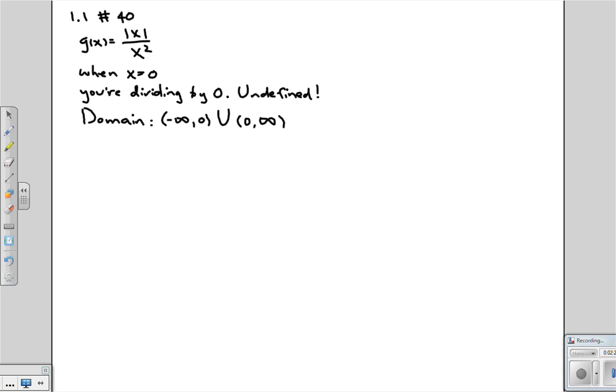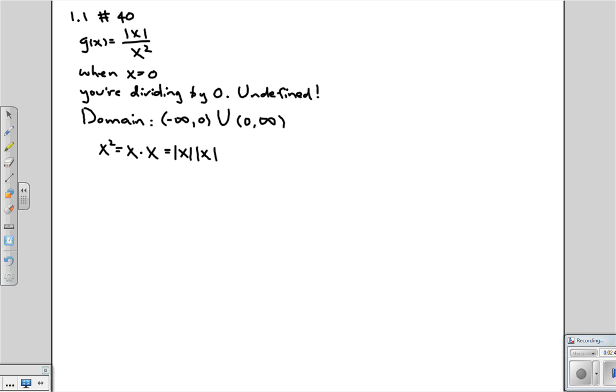So notice that x squared is equal to x times x, which has the unique property that it's always positive, no matter what the value of x is. So we might as well just take the absolute value of x and you would get the same thing. Let's think for a moment why this is true.